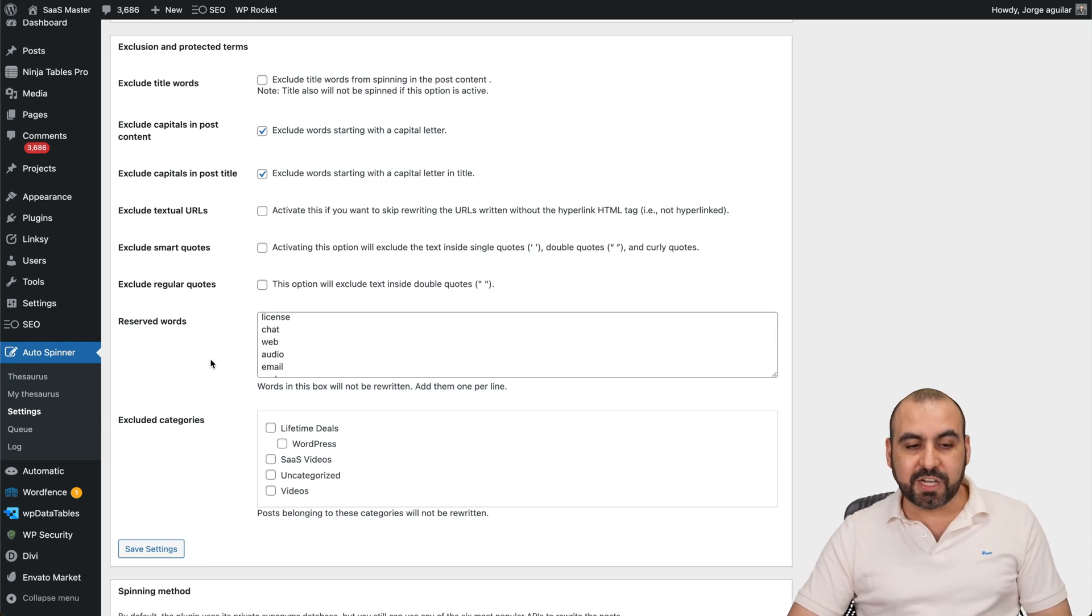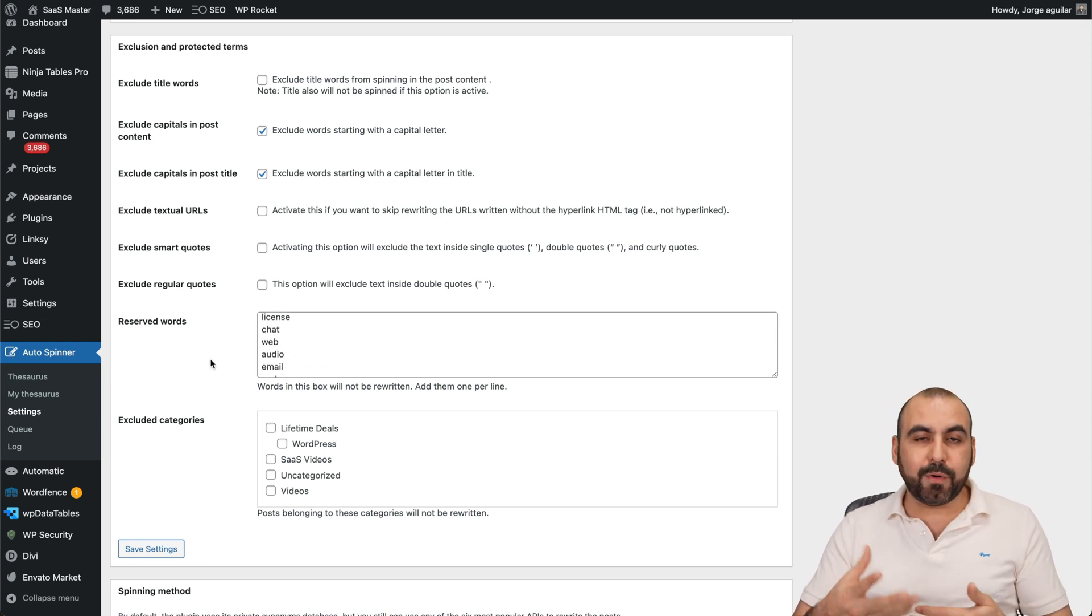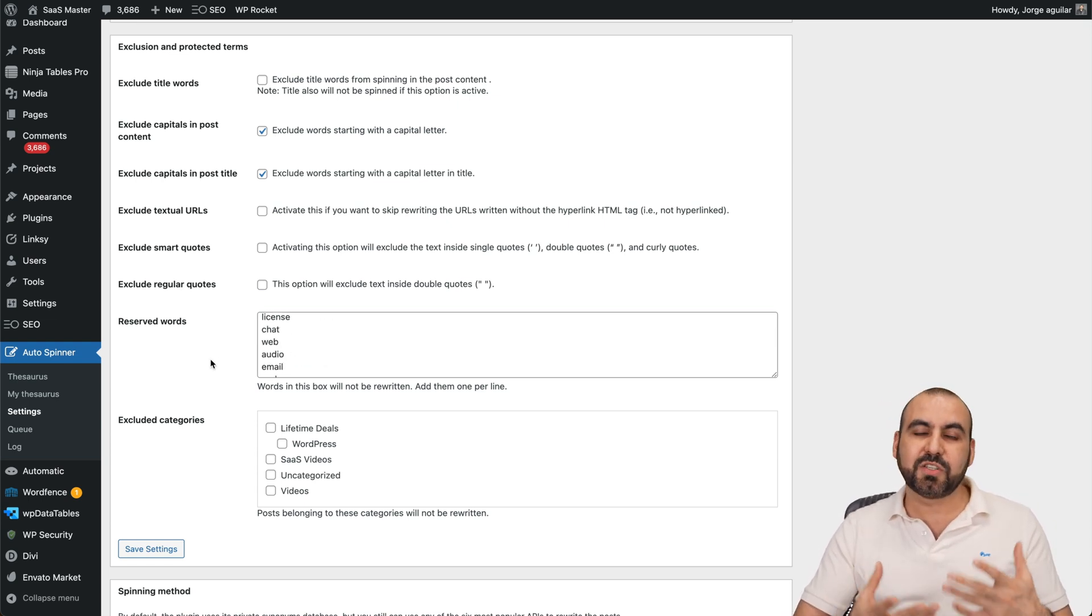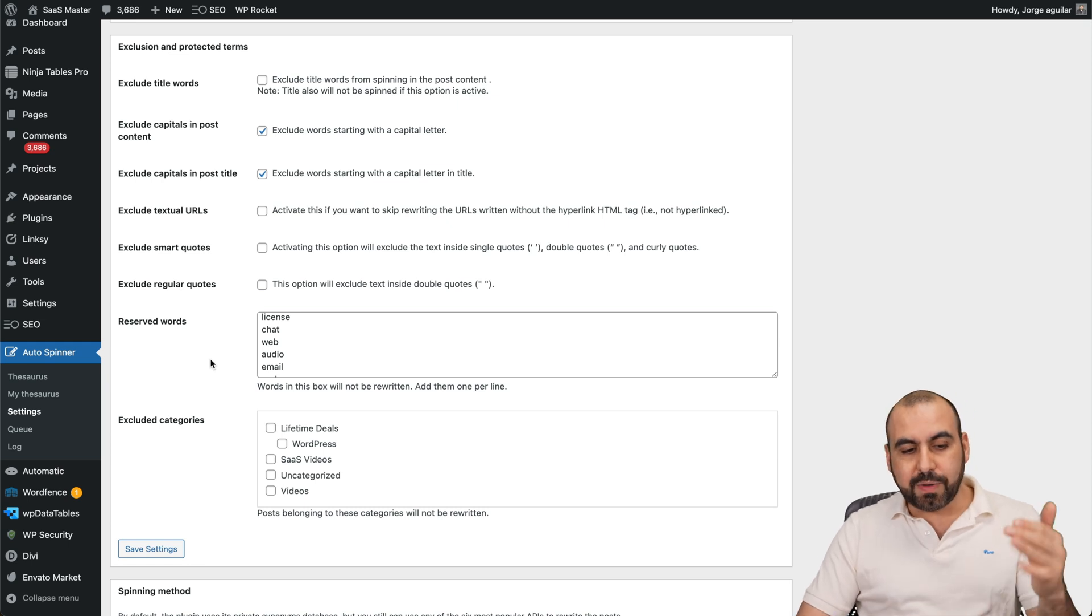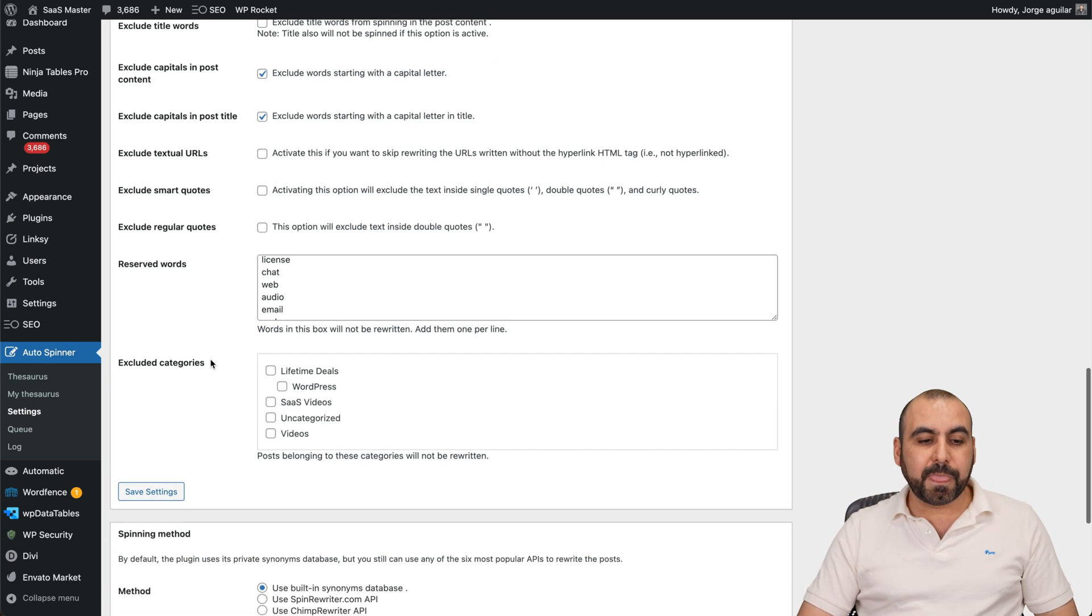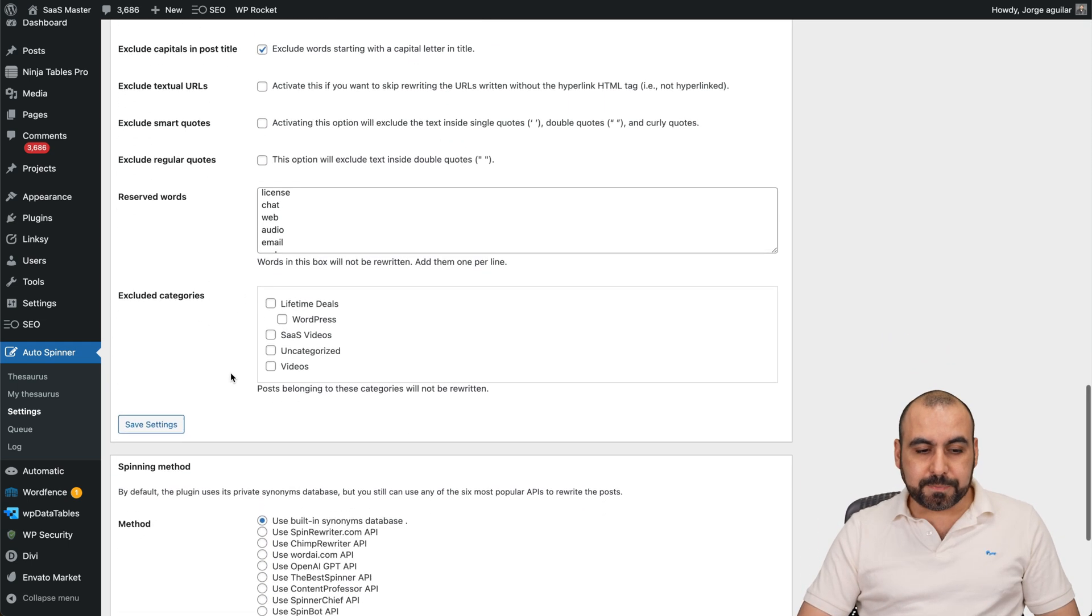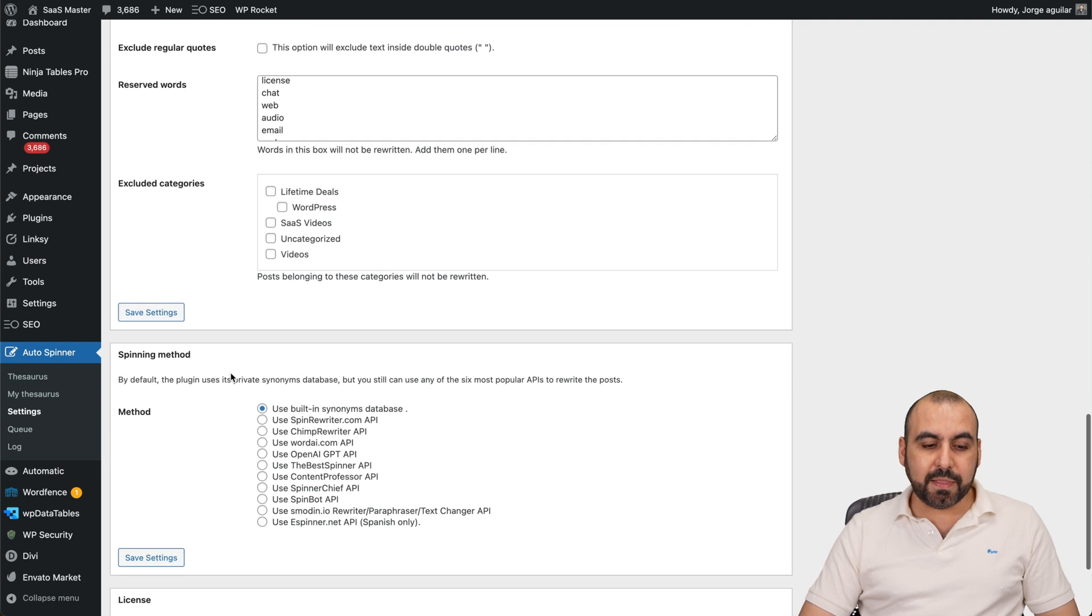This is going to be trial and error. You're going to check out your content and you're going to see some words that you don't want it to spin, so add the words that you want to exclude. Then you have the option to exclude categories and then the option for the spinning method.